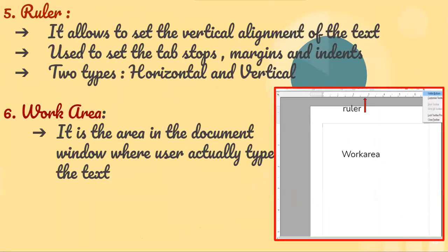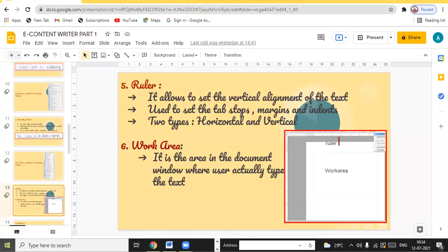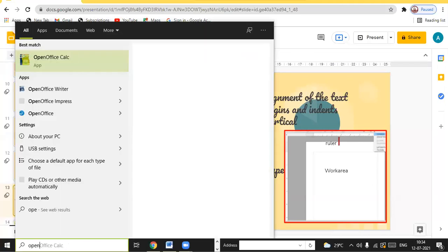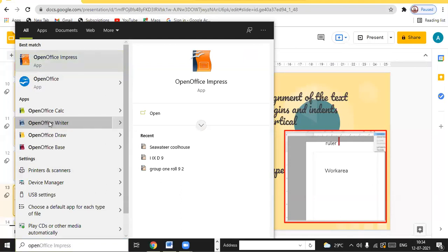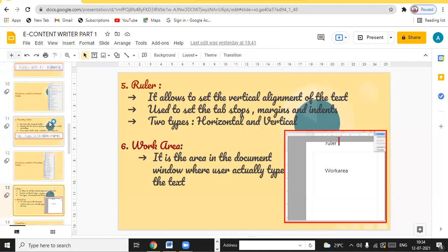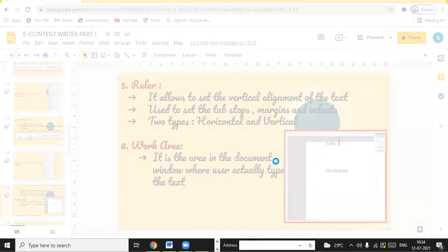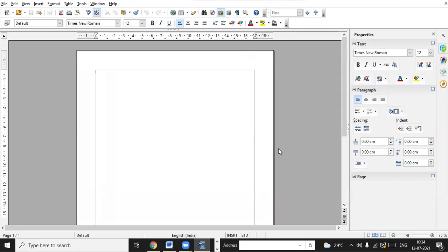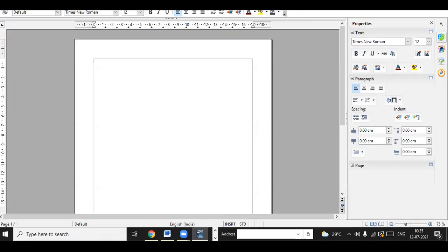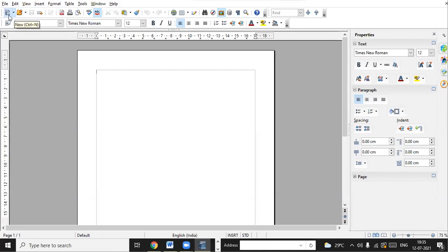I just opened the OpenOffice.org Writer window in front of you. Is the Writer window visible to everyone? This is the Writer window — I have not saved the document, so by default the name is 'Untitled 1.' This is the menu bar. This is the standard toolbar.